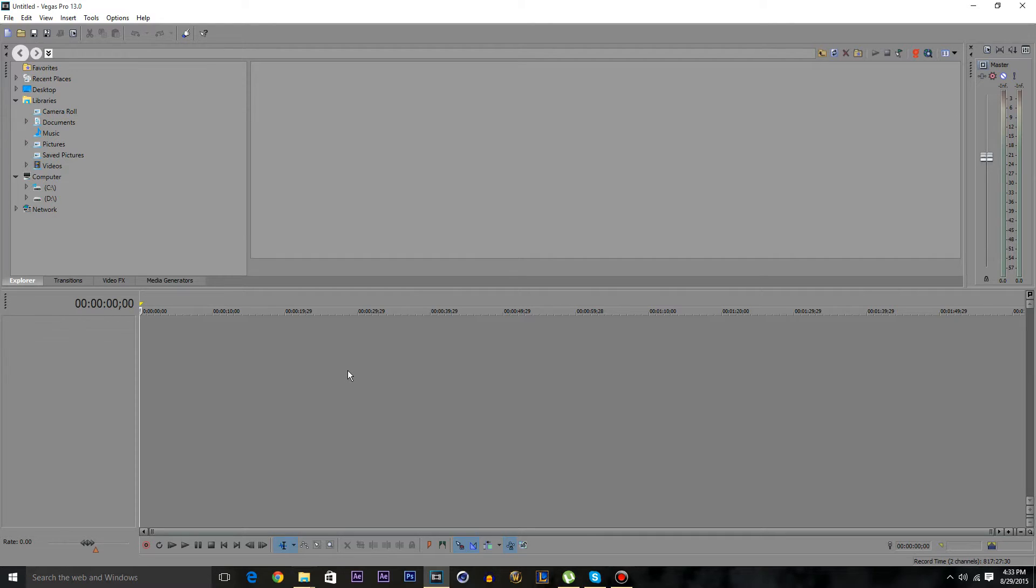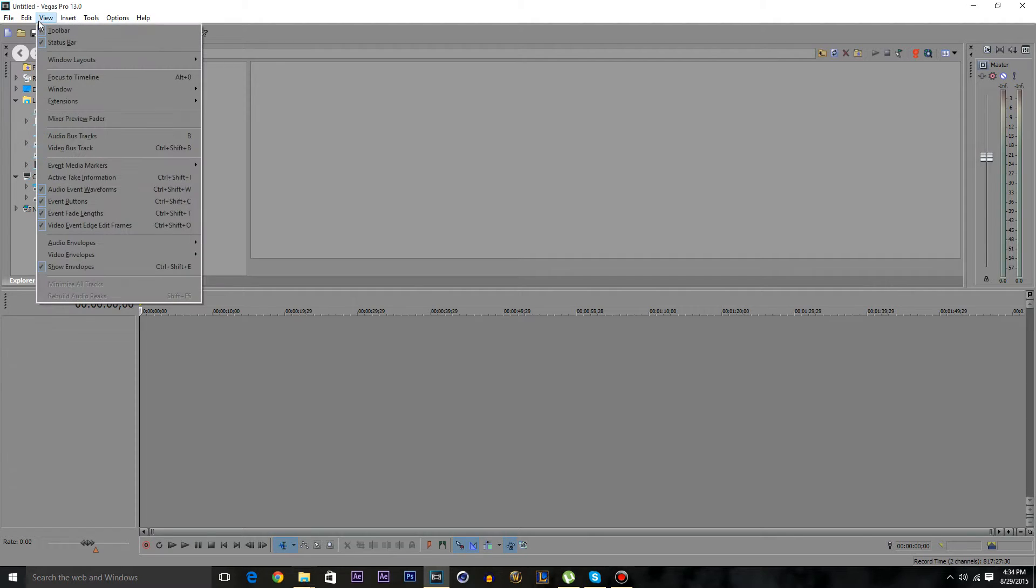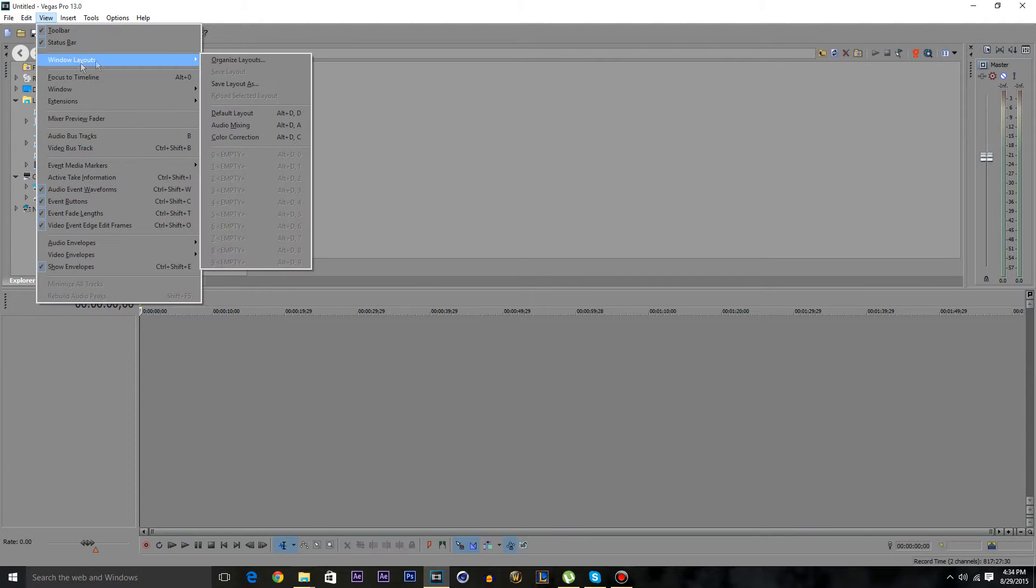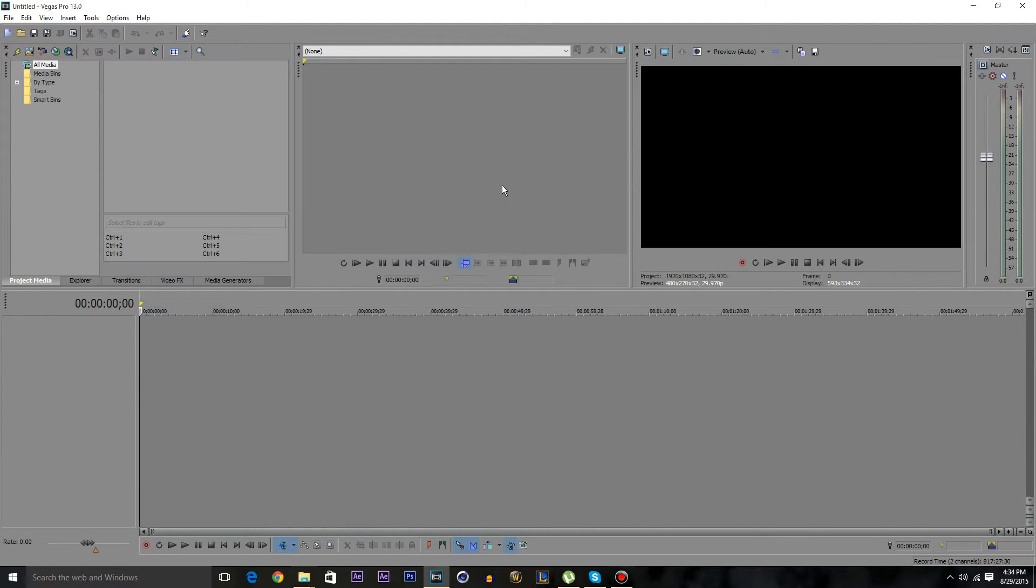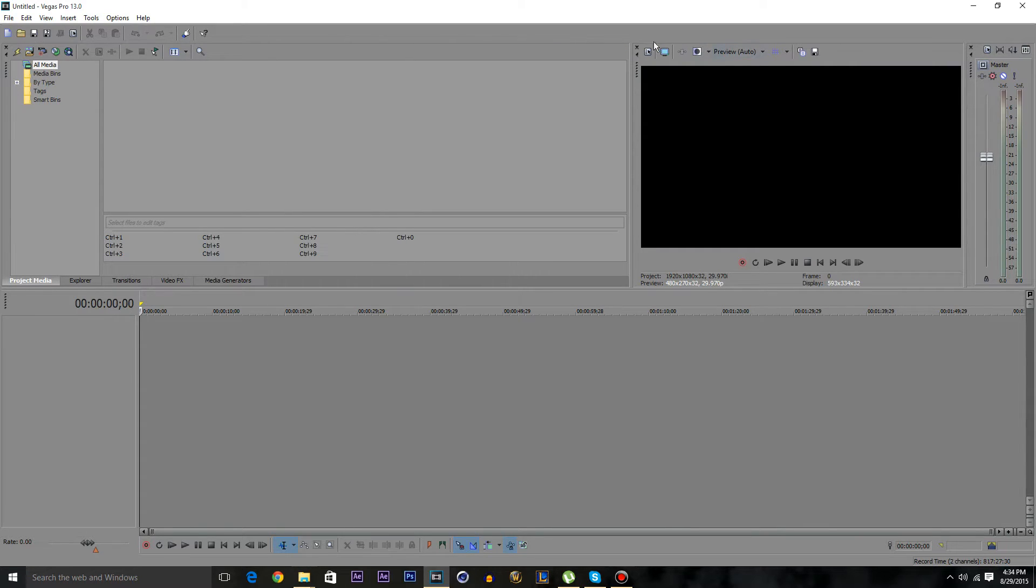Click on View for the first method, then go to Windows Layouts and click on Default Layout and everything will return back how it was. That was the first method that I showed you.